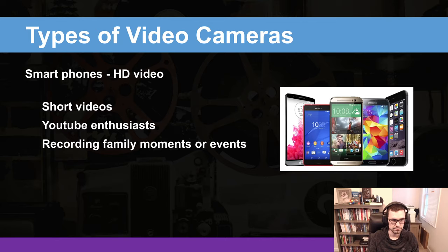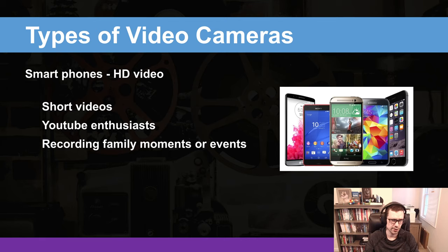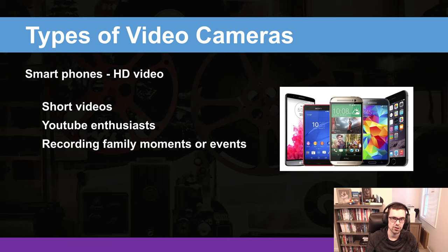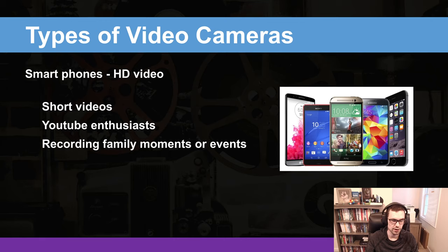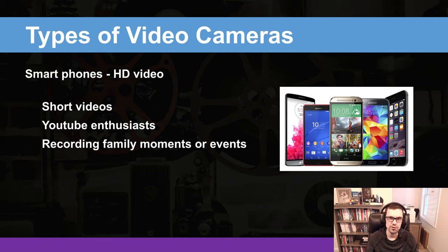Moving on to the types of video cameras — we have to start with the smartphone. They take HD video and sometimes even 4K video, but there are limitations due to the small imaging chip on a tiny device. That said, phones have come a long way in recent years and do take great videos, though often with poor audio. If you add a clip-on microphone, you can produce a great video with just a phone. But it does have its limitations, and it's best suited for YouTube enthusiasts, recording family moments and events rather than professional work.